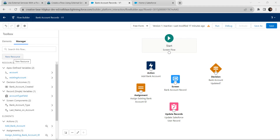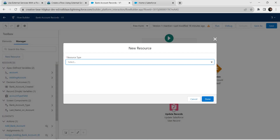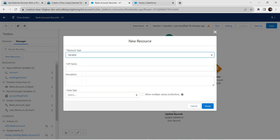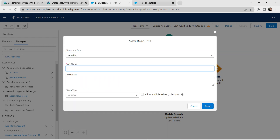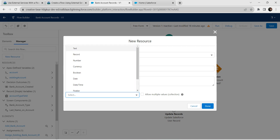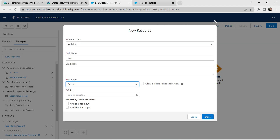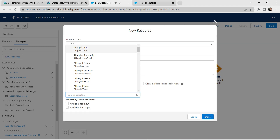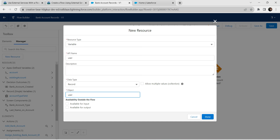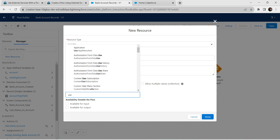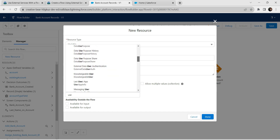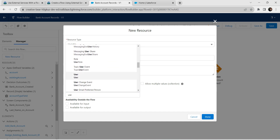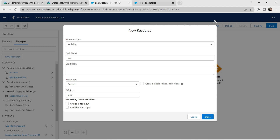Let's add one more resource — click on New Resource and choose resource type as Variable. For the API name, give it as 'user', and for data type choose Record with object as User. Select User from the list. For availability, choose 'Available for Output', then click Done.